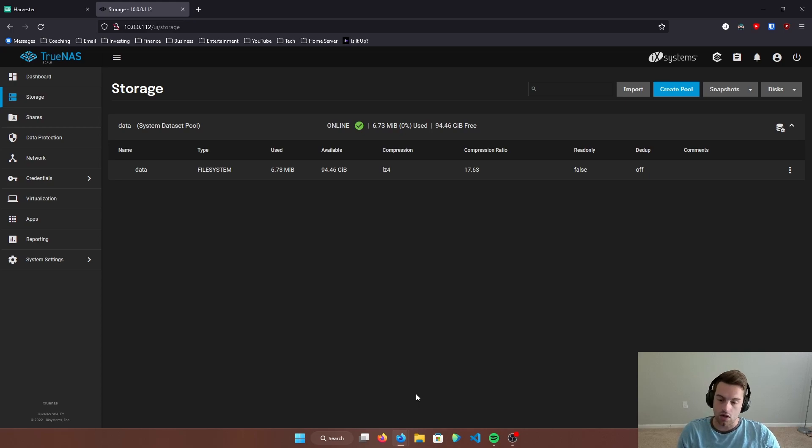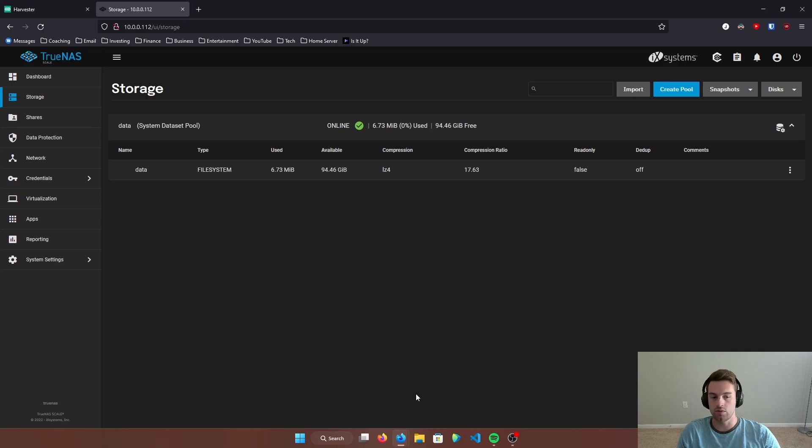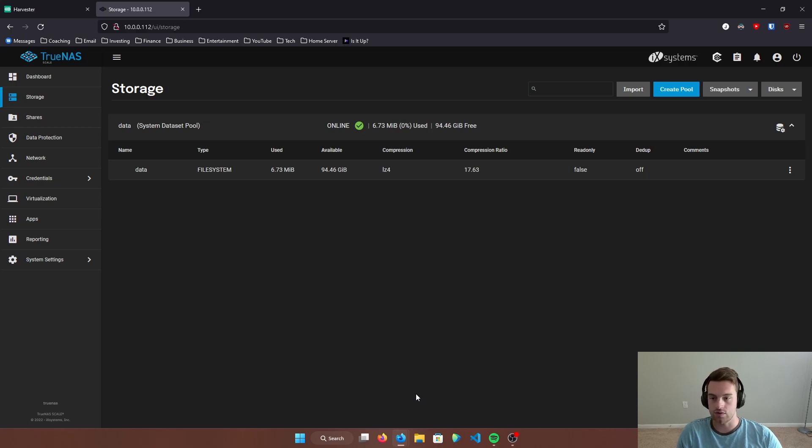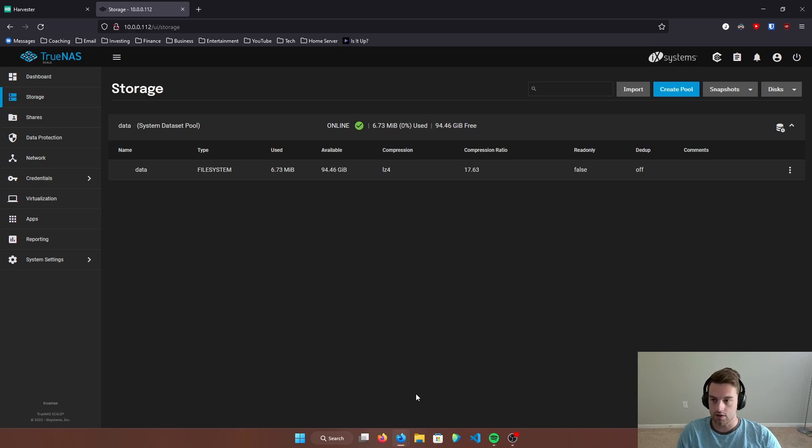Yeah, TrueNAS Scale on Harvester runs really, really well. As a matter of fact, I use it as my NAS for editing videos off of. Very, very solid build.